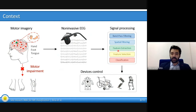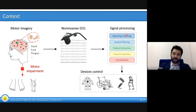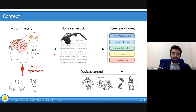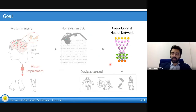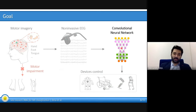The signal processing part is actually very complex in the literature, and it is composed of a number of steps including bandpass filtering, spatial filtering, feature extraction and selection, and classification into the commands that are imagined by the subject. Our goal is to replace all these steps with one single convolutional neural network that can implement all those steps in an optimal way.